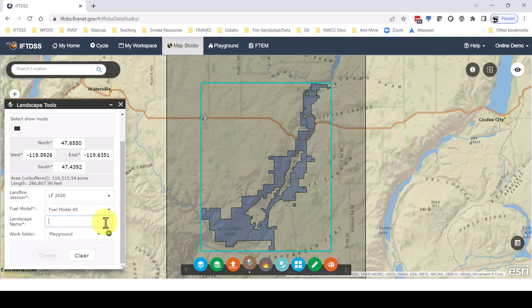We can select either fuel model 13 or 40, and give the landscape a descriptive name. In many places in IFTDSS we'll be picking the landscape from a drop-down menu that only includes the landscape names and not the folder names, so make sure to give it a name that we can pick out easily.